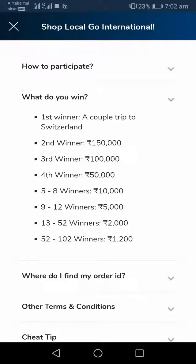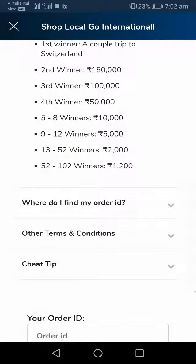This contest will be awesome for couples looking for a trip to Switzerland. Other people don't need to worry either — those who don't win first place or don't want a trip to Switzerland still have a chance to win an amount from 1.5 lakhs to 1,200 rupees. These are both the Mobikwik contest prizes.